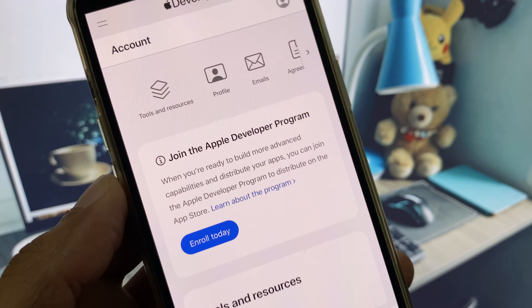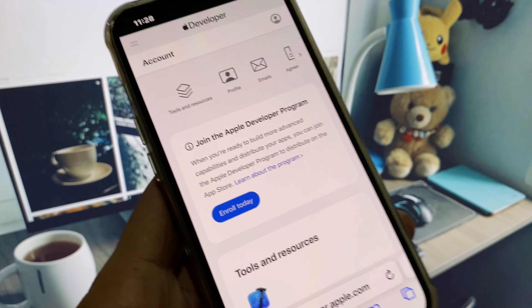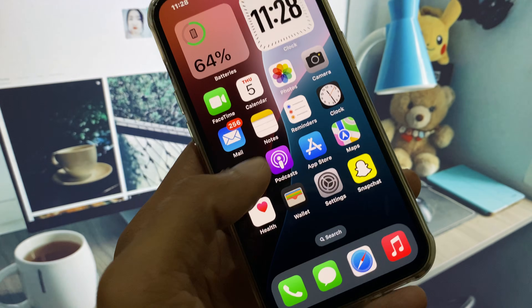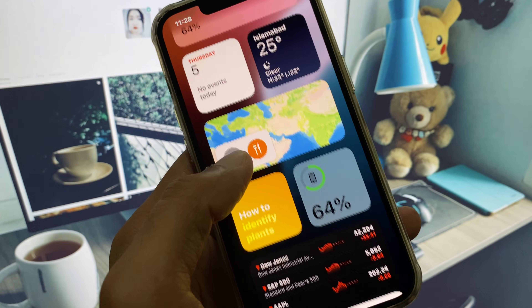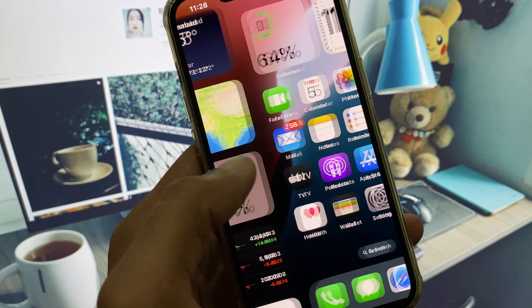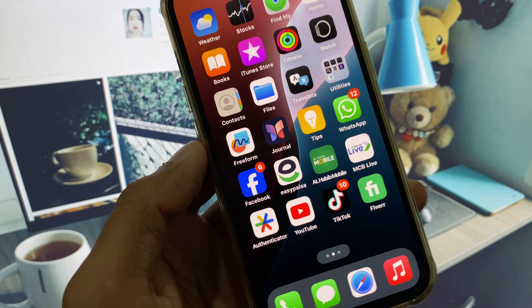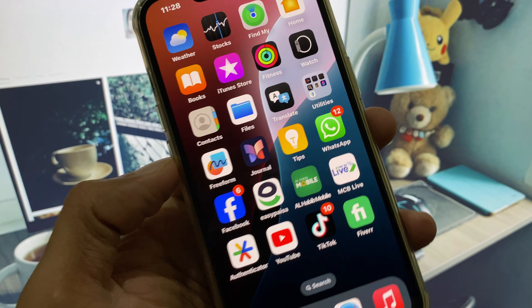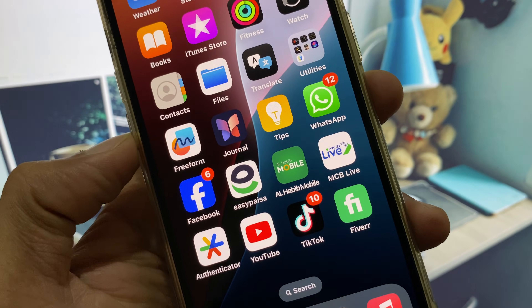As you can see, I have signed up to Apple Developer easily. You can see my account here, and you can sign up your Apple Developer account just like this. Hope you liked this video — if you did, please subscribe to my channel. Thank you.